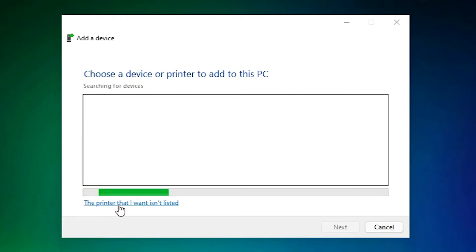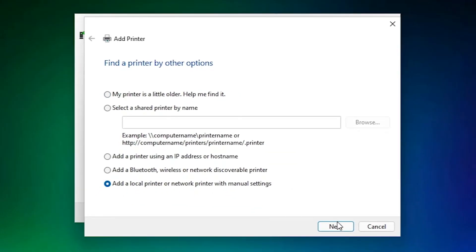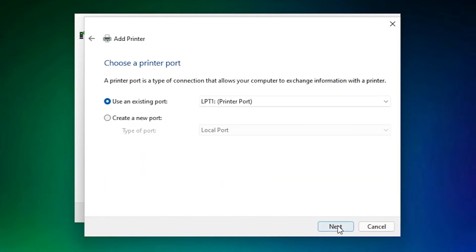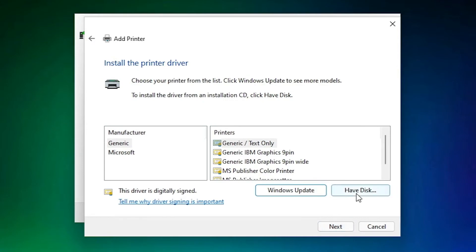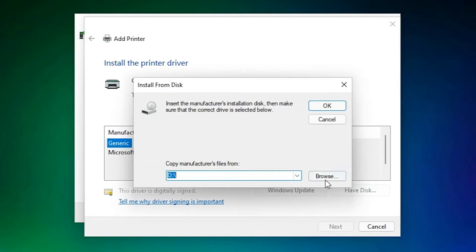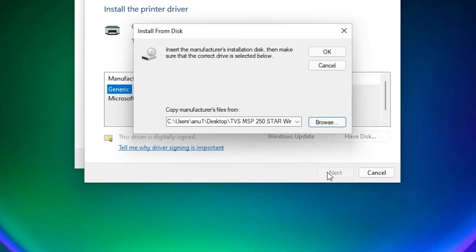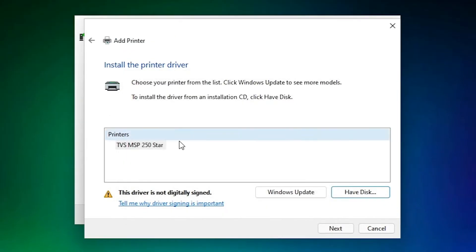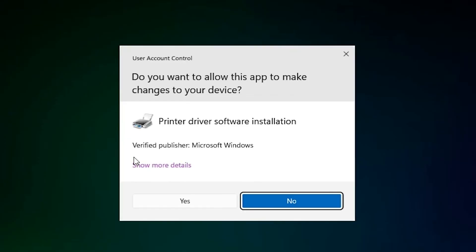Click 'The printer that I want isn't listed', then select 'Add a local printer or network printer with manual settings' and click Next. Select any port — I am selecting USB port — click Next. Go to our drivers, select our drivers, click OK, click Next, click Next. Now it is installing our printer — click Yes.